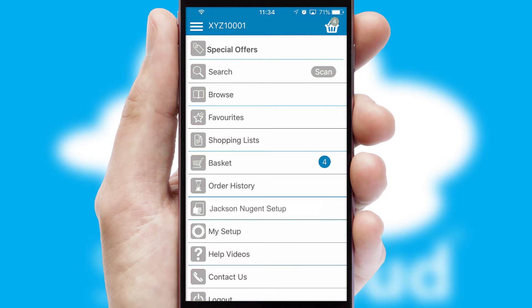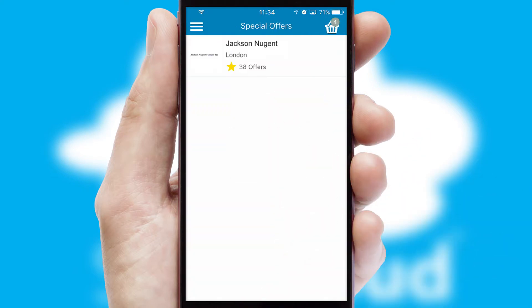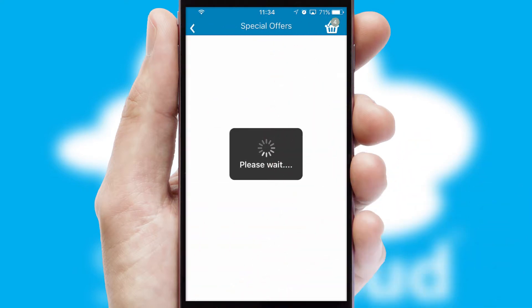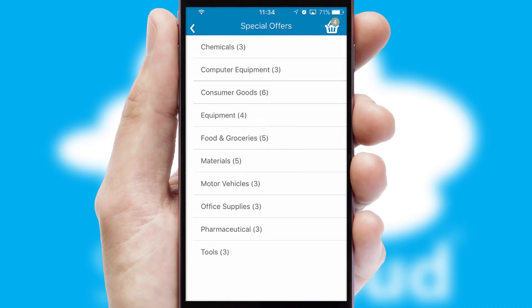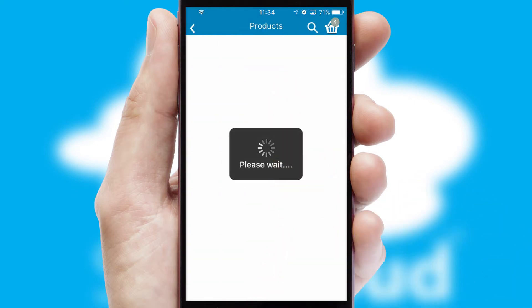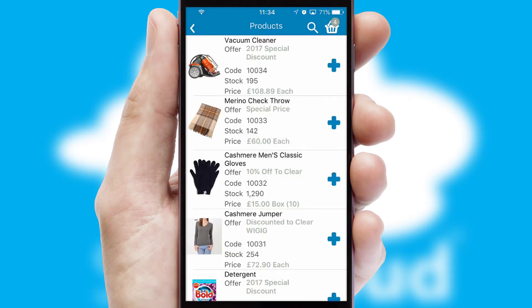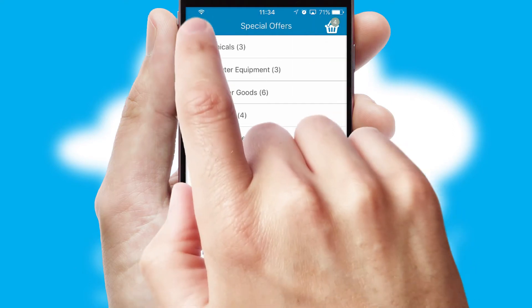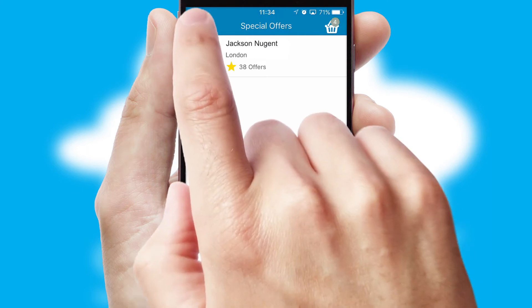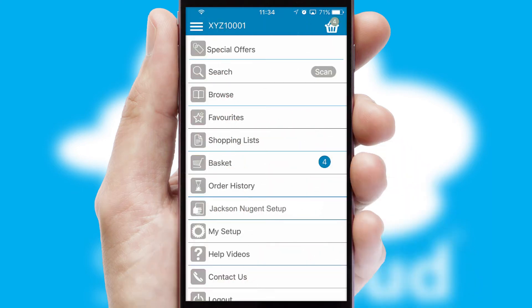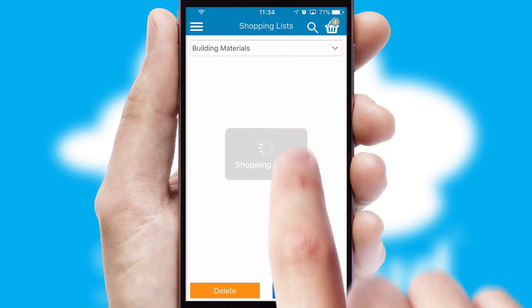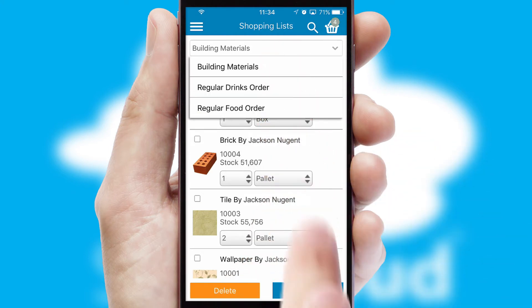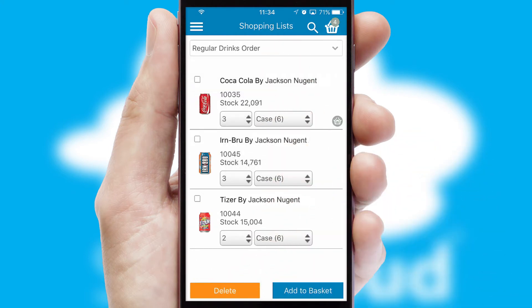Creating customized special offers is another feature of the application which can be set up and tailored for individual customers. SwiftCloud has some very powerful promotional features such as multi-buy and price promotions. Both suppliers and customers can set up and maintain shopping lists, often based on purchase history or recommended items.